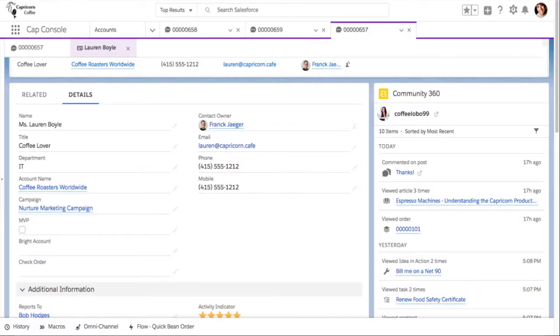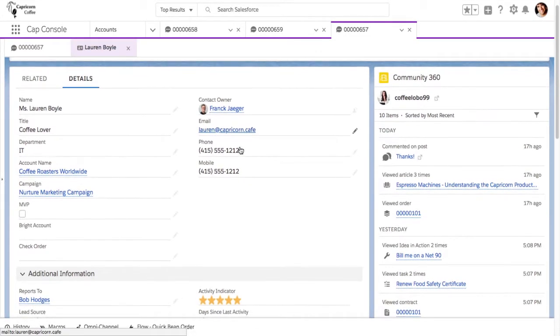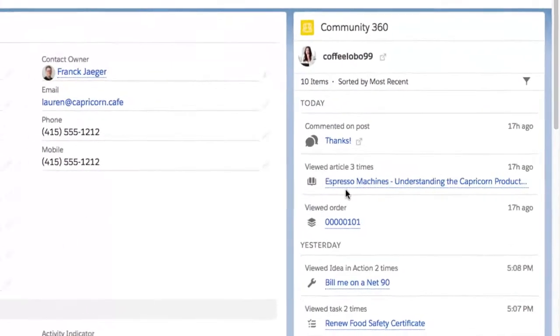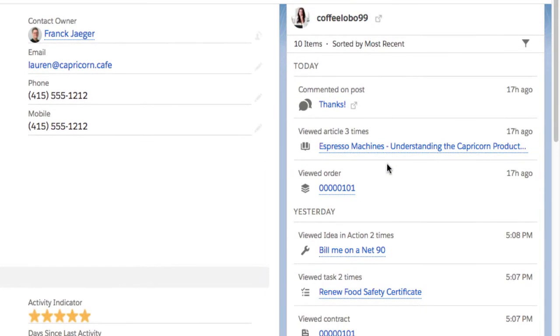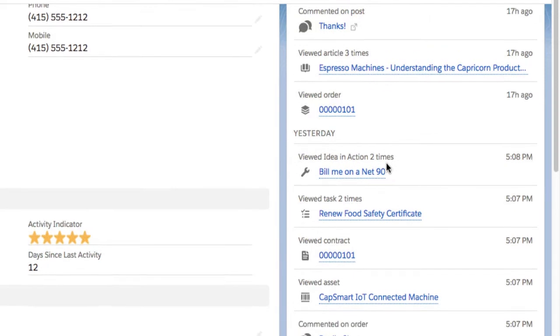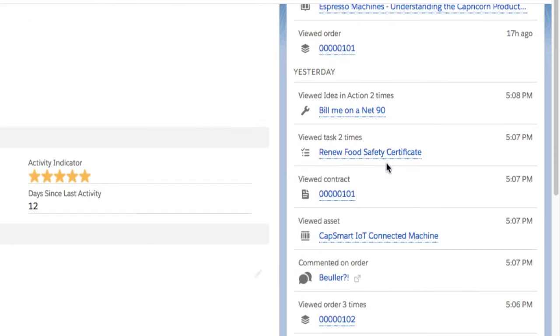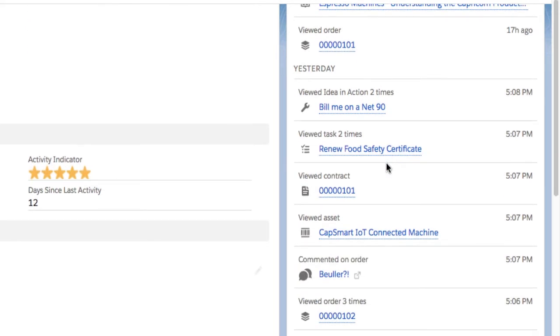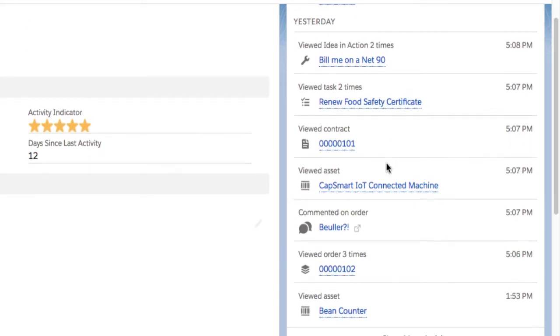For those of you who are familiar with Community Cloud Service Console, you are probably familiar with Community 360, a handy tool in the Service Console that shows the agent exactly what their customer has viewed and interacted with in the community. This prevents service agents from sending a customer an article she has already looked at.